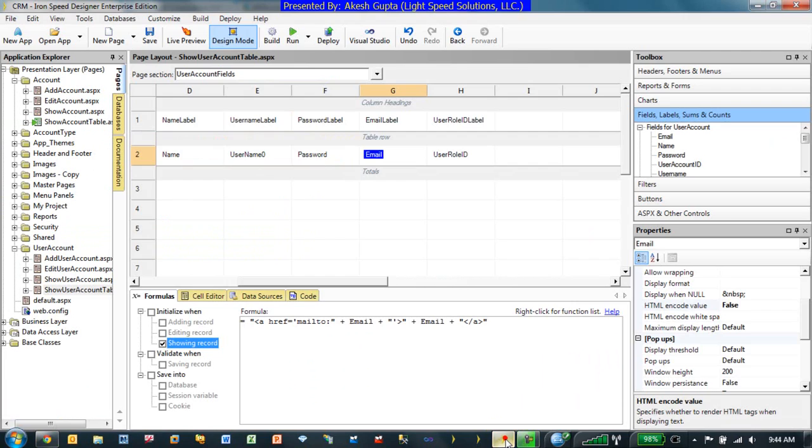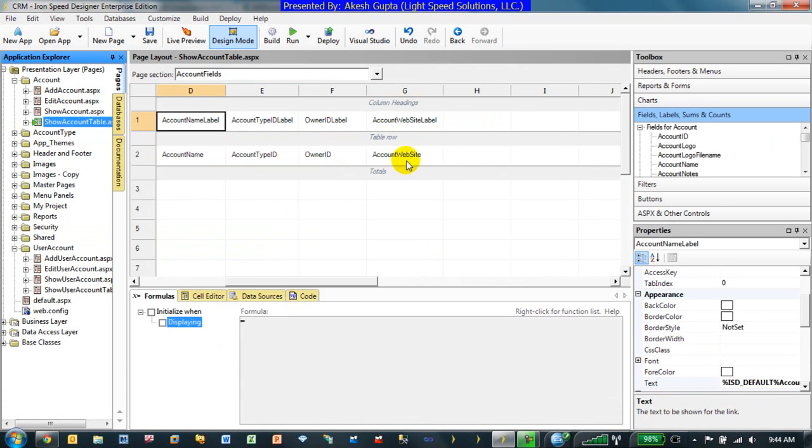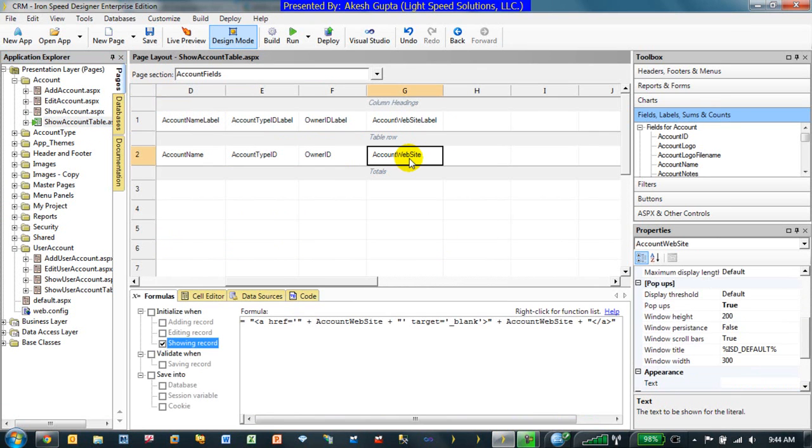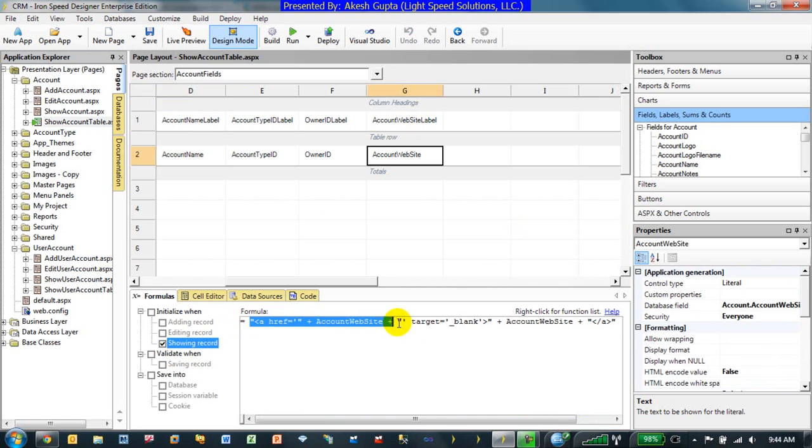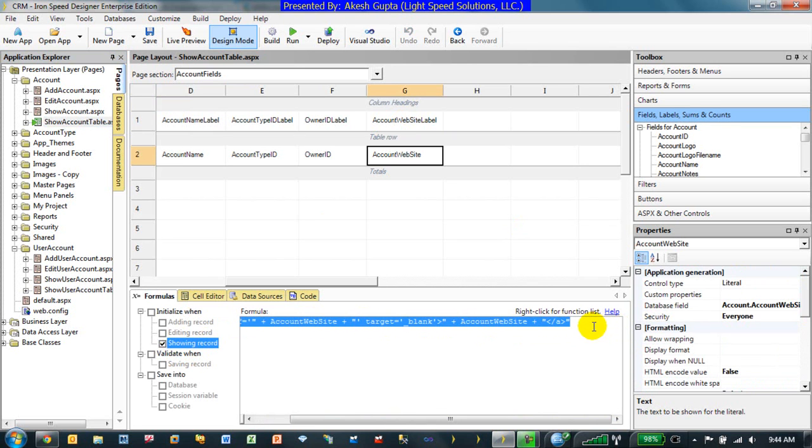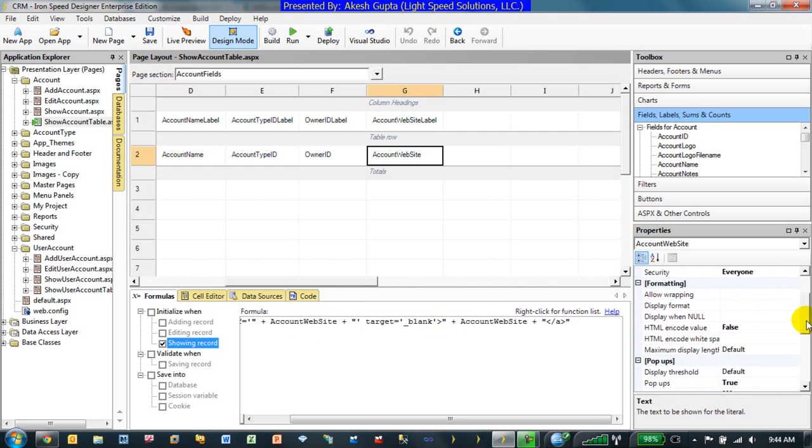So in reality, just want to make sure that everybody is clear that all we are really doing is keeping the field as literal. Very important. Making the default value or the showing record or the formula a concatenated information which really at the end will result into an ahref. And you're using the same field value to display as well as embed in the ahref. And the one thing that we missed, which definitely I want to make sure everybody keeps track of, is the HTML encode value to be set to false.